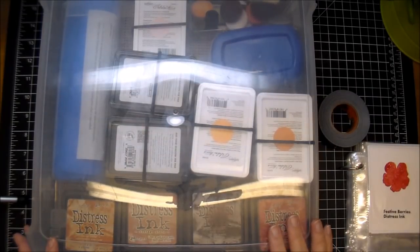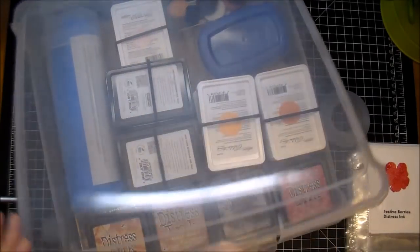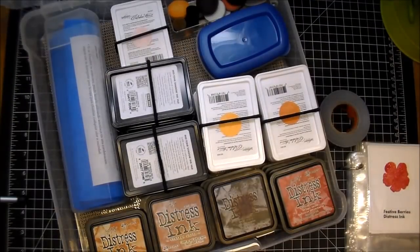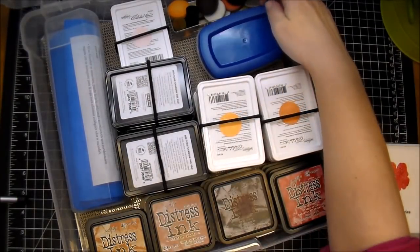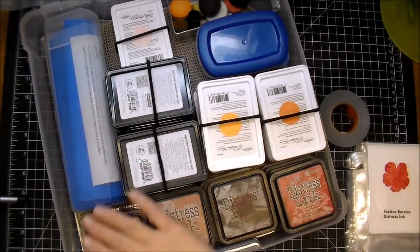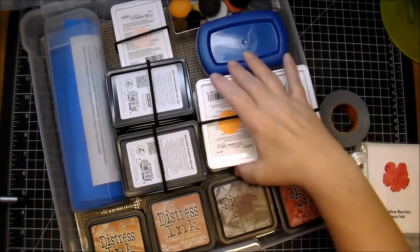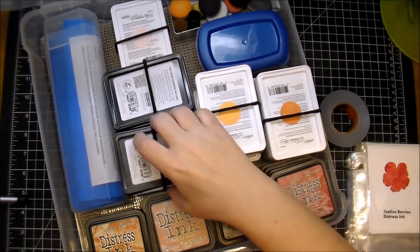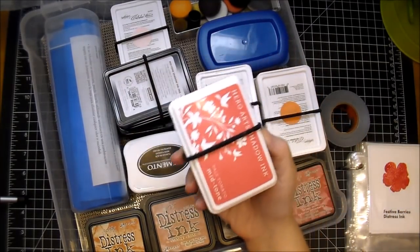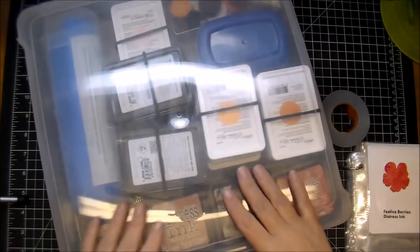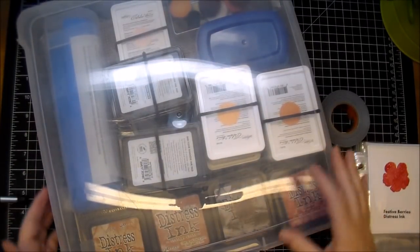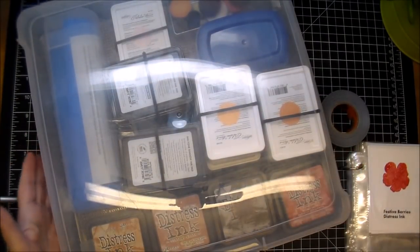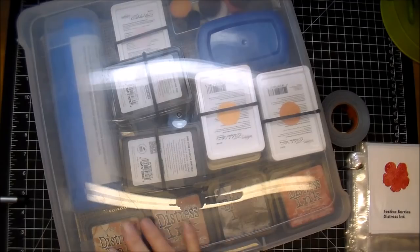This is what I like to keep all my inks in. So in one of the containers, I keep my blending tools, my Distress inks, my Spellbinders inks, and then some of my Hero Art inks. And then I also have a non-slip grip thing on the bottom so they don't slip around too much.